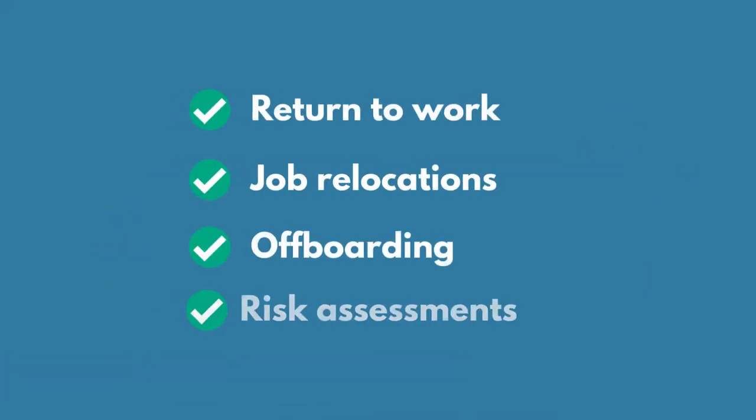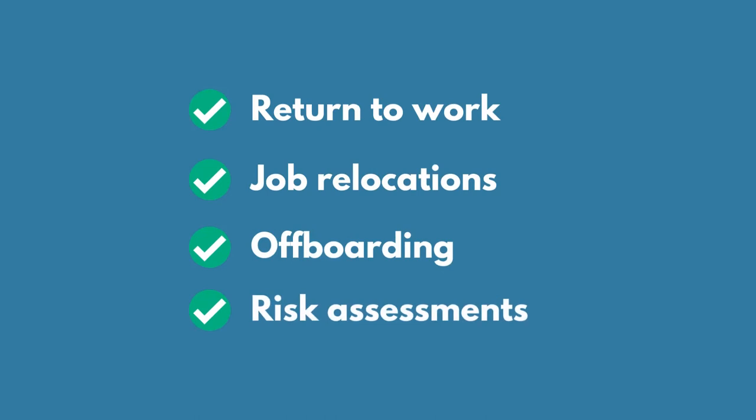Cezanne HR's task manager is enormously flexible, so you can create checklist templates for any kind of event, from return to work, job relocations or off-boarding, to risk assessments and much more.